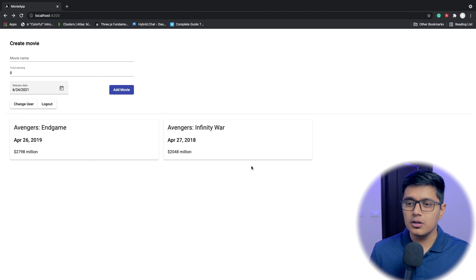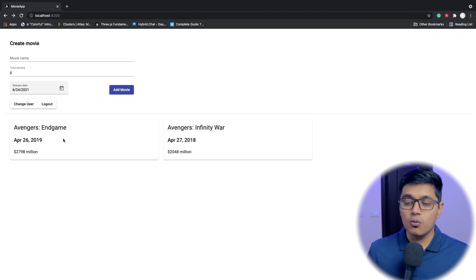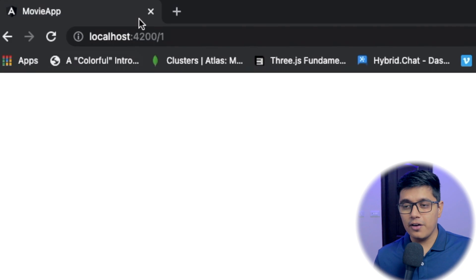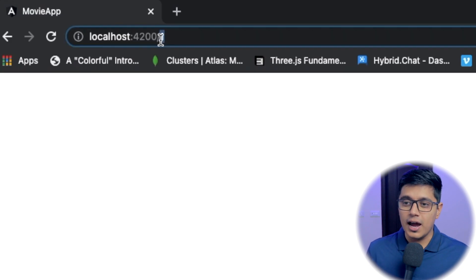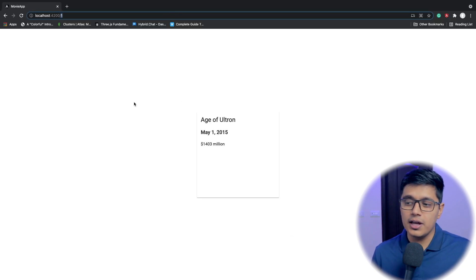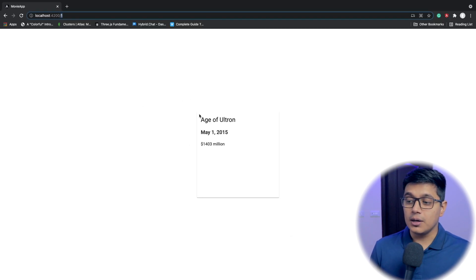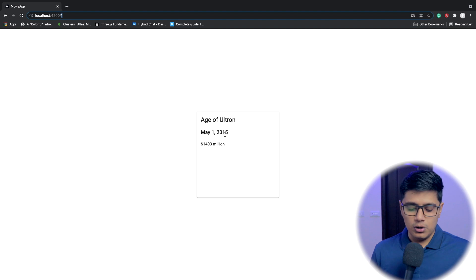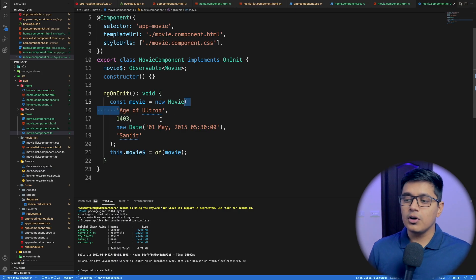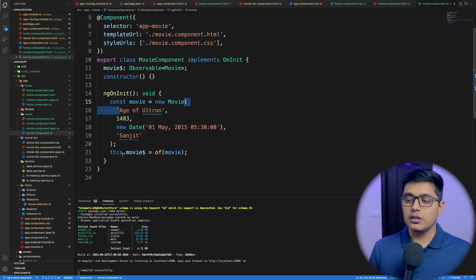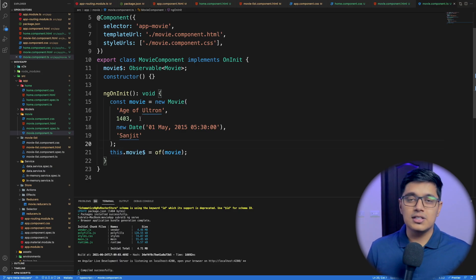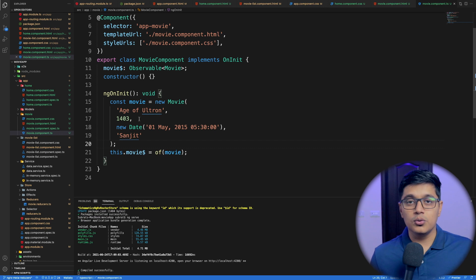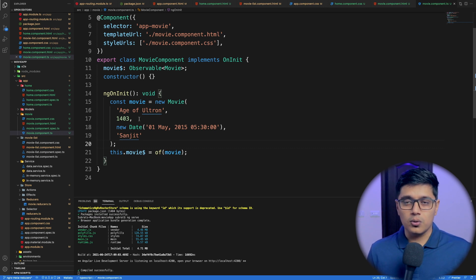Now we'll go to our browser. If you click on one card, it will navigate to that ID and we'll get that movie's details. For now, you will always get Age of Ultron because I have hard-coded that — and we'll see how to do that dynamically with our router store.